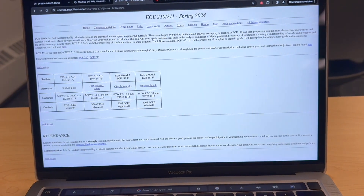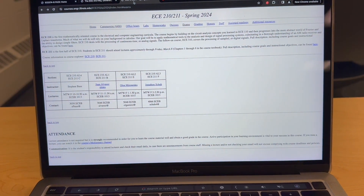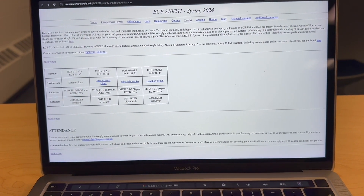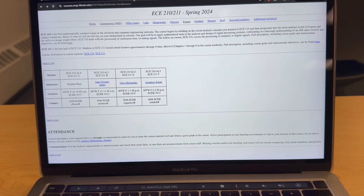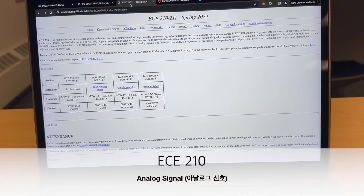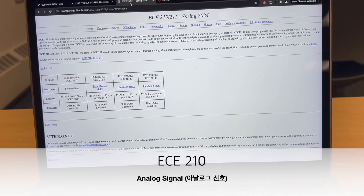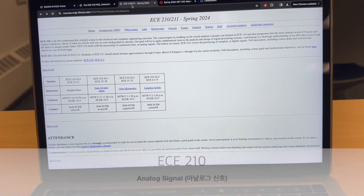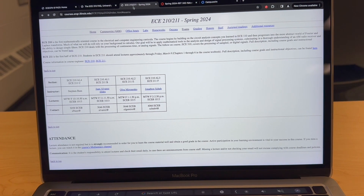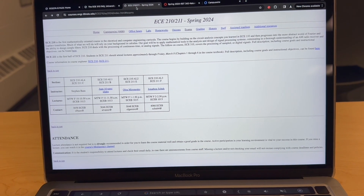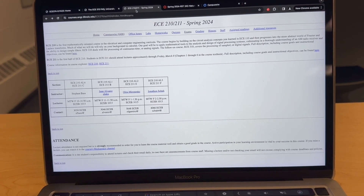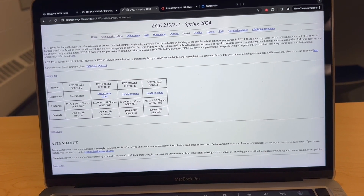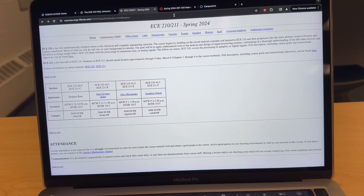The third class I'm going to take is ECE 210, which is basically a circuits class for ECE. It teaches you some of the more abstract world of Fourier and Laplace transforms via circuitry techniques.